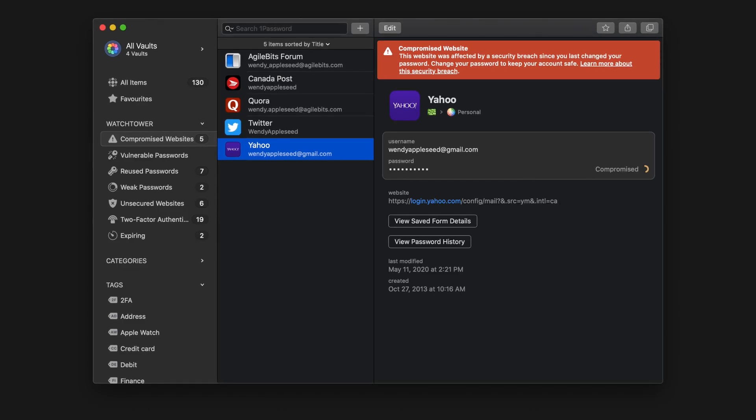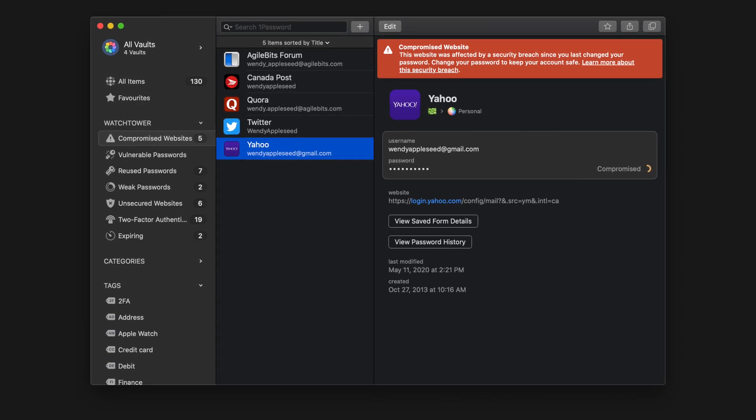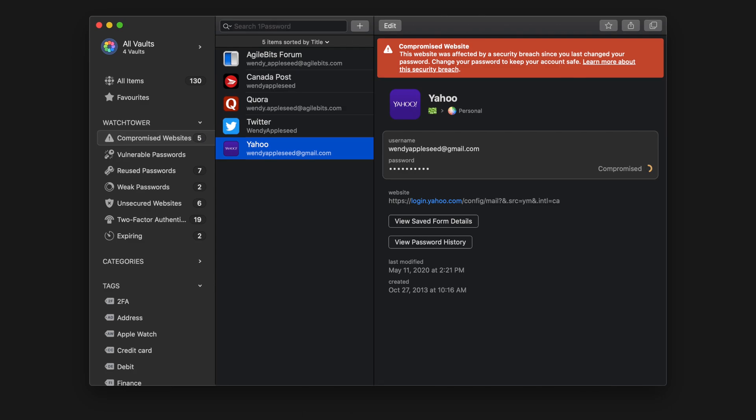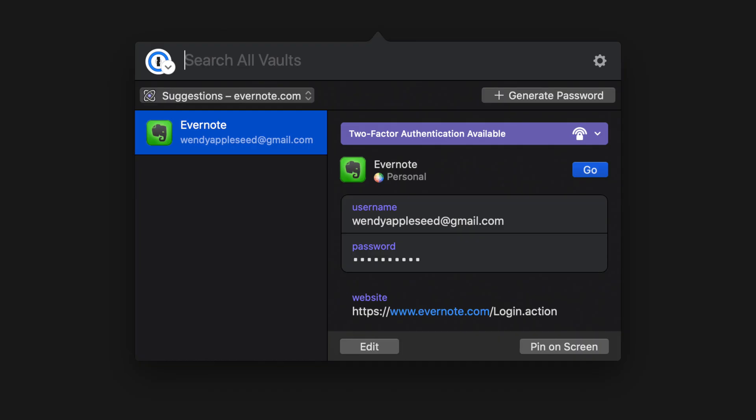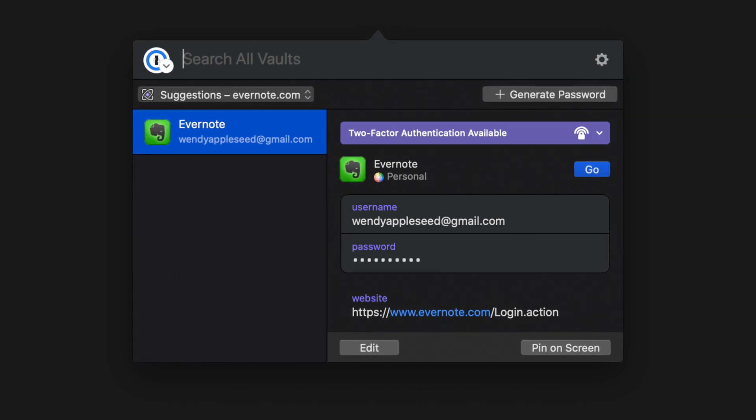You can see reused and compromised passwords like in Keeper and Dashlane, but there's no at-a-glance overview like the competitors. I do really like that 1Password shows you websites in your vault that support two-factor authentication. This is so helpful if you want to go through and enable 2FA on as many sites as possible, and I haven't seen this feature in other password managers.